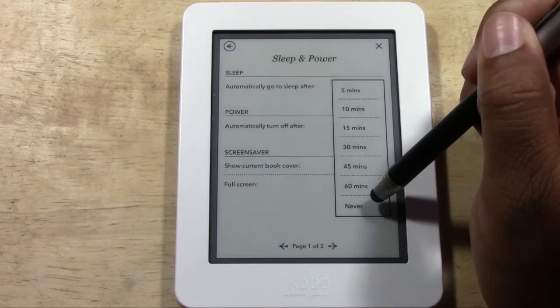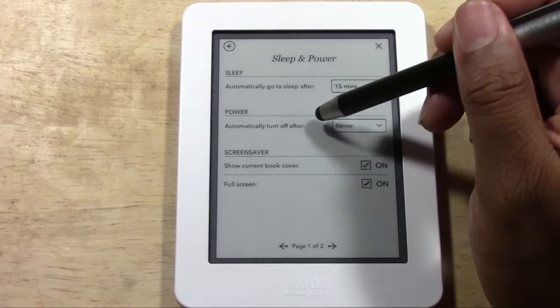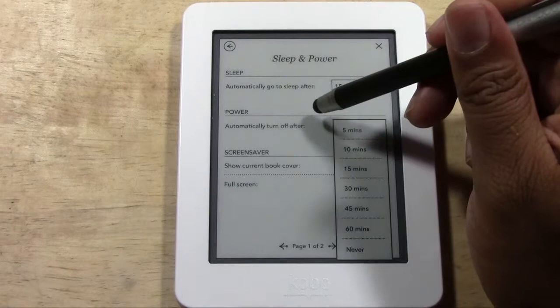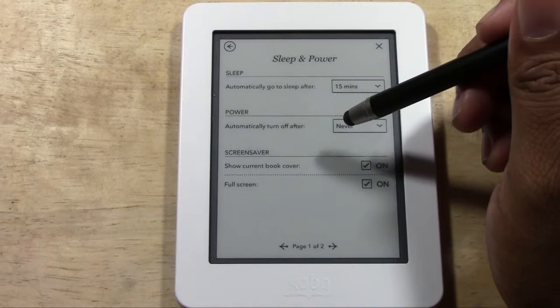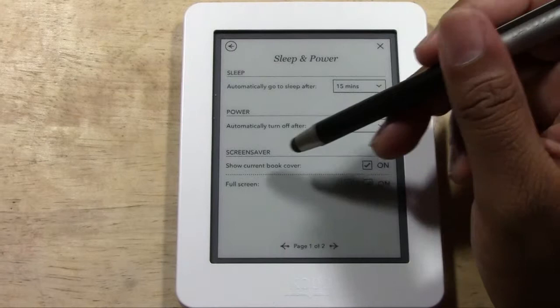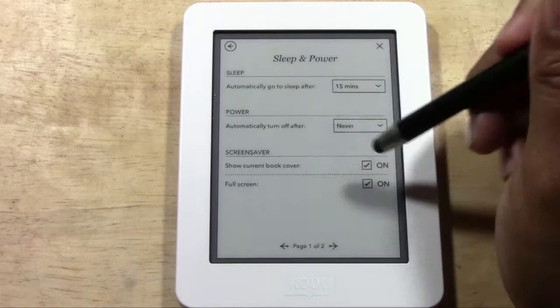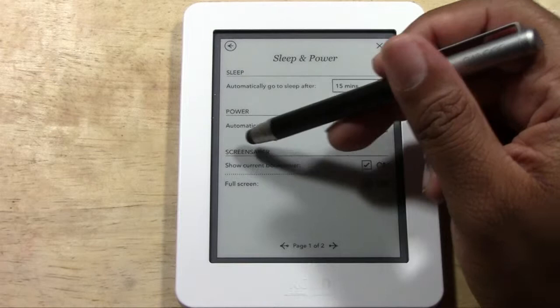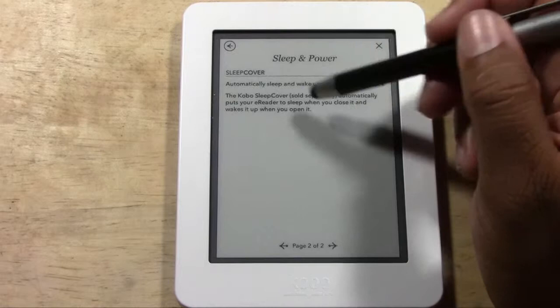You can set the sleep timer to never, or as soon as five minutes. There's also Auto Power Down — for example, after 20 minutes of no activity it can power off. The Kobo has a two-month battery life so you don't really need to worry about conserving battery. You also have a screen saver option: if checked, the last book you opened will appear as the screen saver, and you can choose whether it displays full screen.